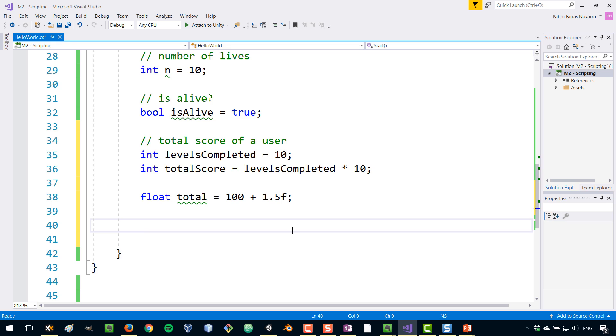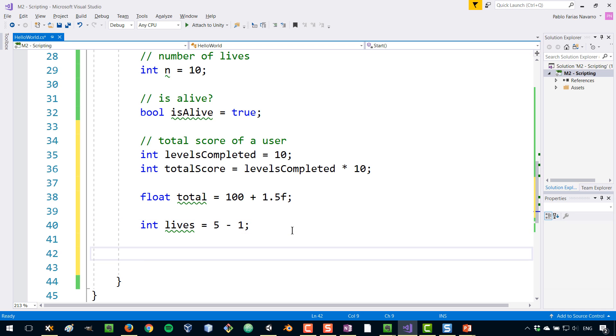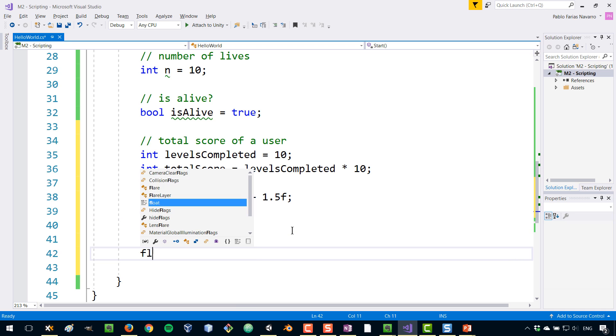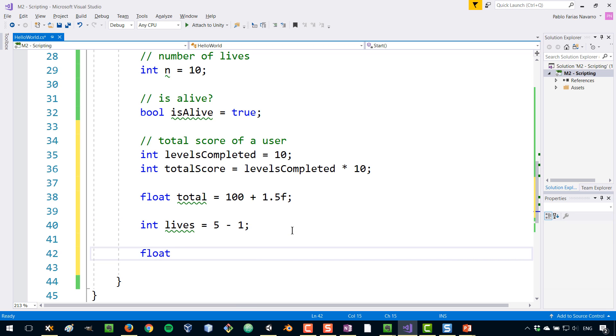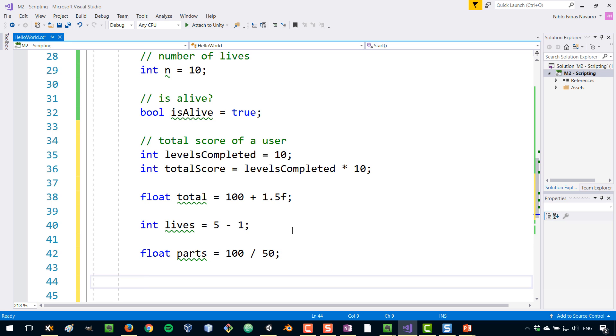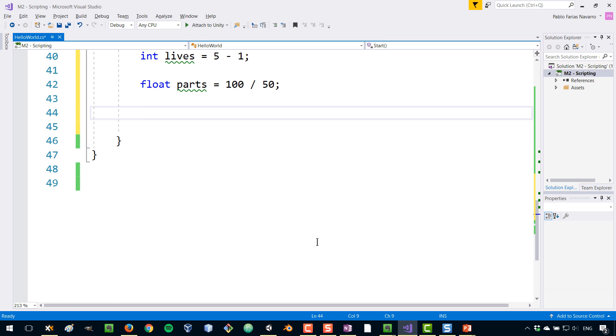Now the last thing is, well, we still have subtraction is quite easy. So the number of lives could be a number minus another number like that, that would be four. And division, of course, parts, the parts that you get out of something could be, for example, 100 divided by 50. In that manner, you can divide.